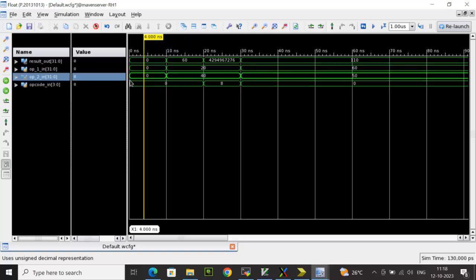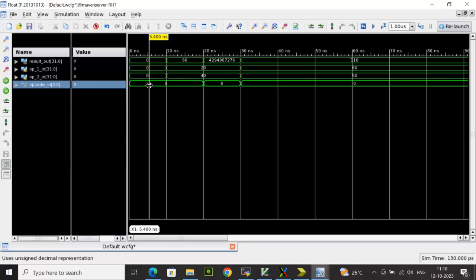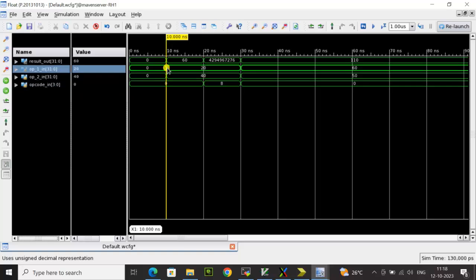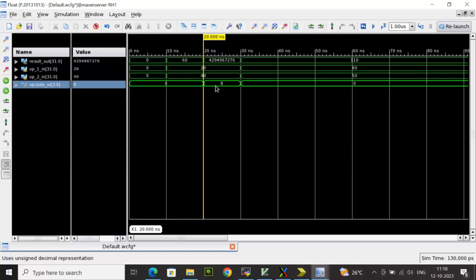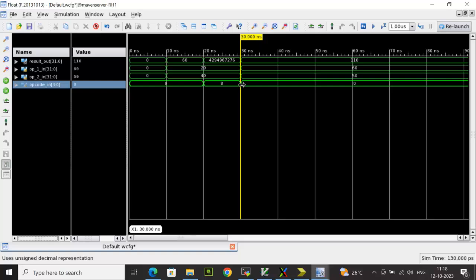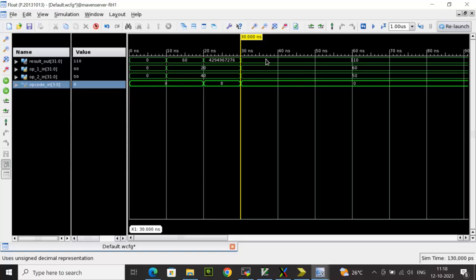Now we can check the different combinations. So for example, here opcode is 0, opcode 0 means it is an add operation. Now if you look at the operands, when it is 20 and 40, the sum is 60. And here the opcode is 8 that shows the function 7 bit is 1, that is subtraction. So 20 minus 40 is minus 20, whose 2's complement has been stored over here. Now next time, again I'm changing opcode to 0, it is again adding between 60 and 50, that is 110.